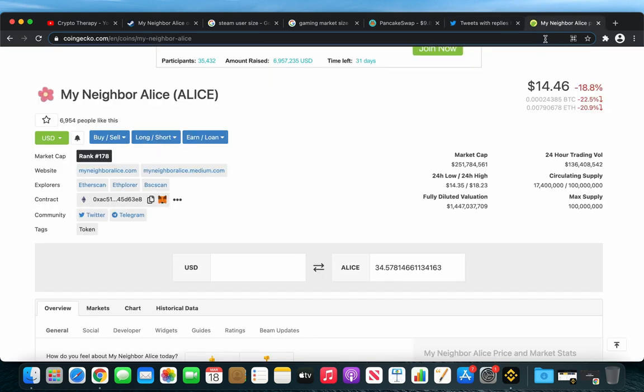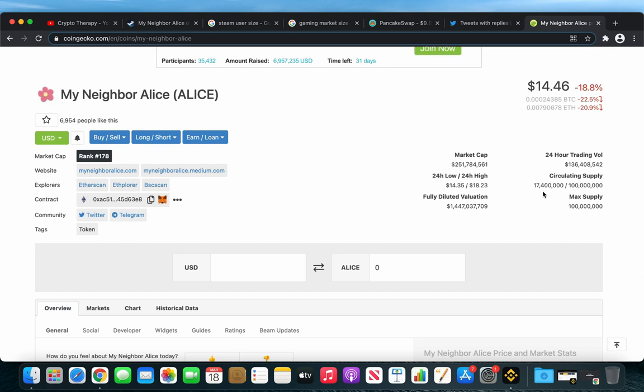Now let's talk a bit about the price of ALICE. Right now it's trading at 14.46 US dollars with a market cap of just over 250 million dollars and has a circulating supply of 17.4 million ALICE tokens. And I personally think that this will be a good time to buy some ALICE.